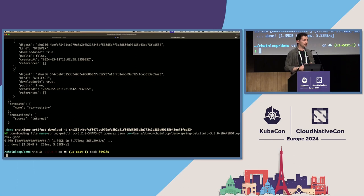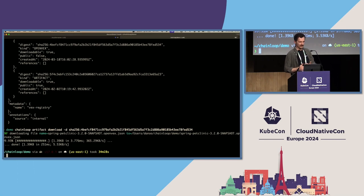This way, I can use the VEX file with CVE scanning tools like Grype, for instance, to remove false positives or other CVEs that have already been reviewed by our security team.